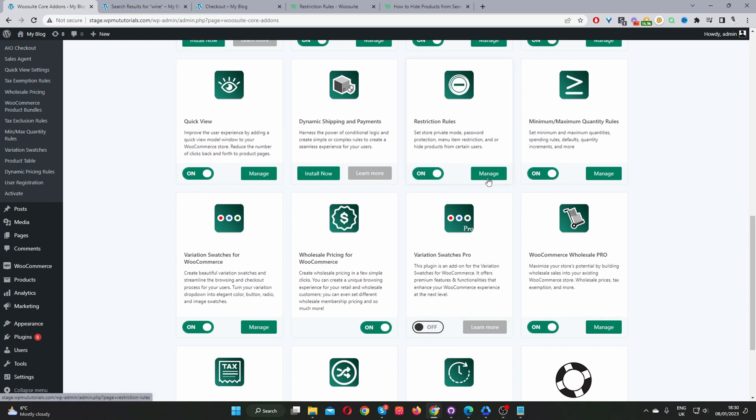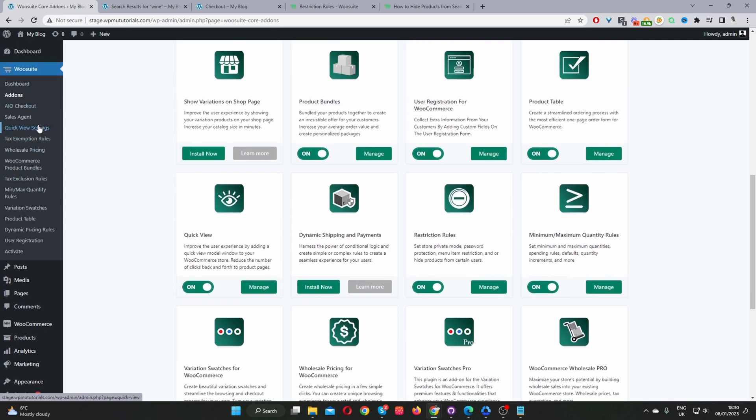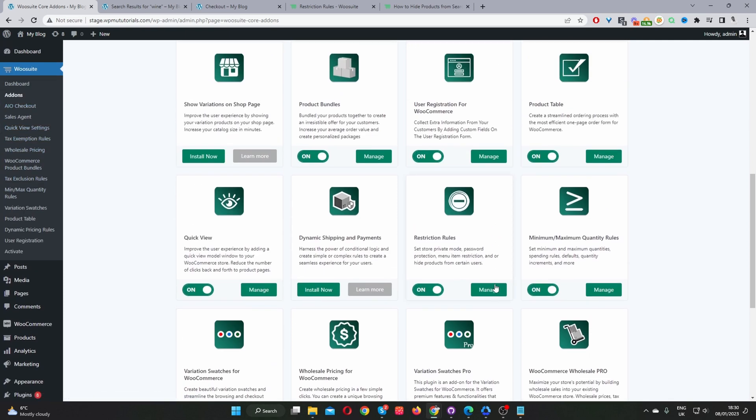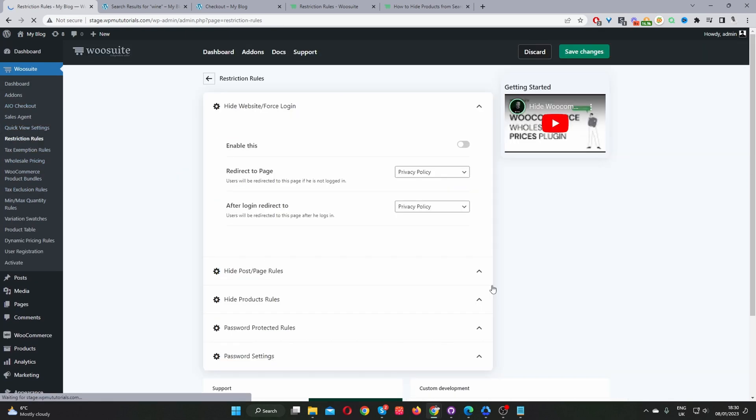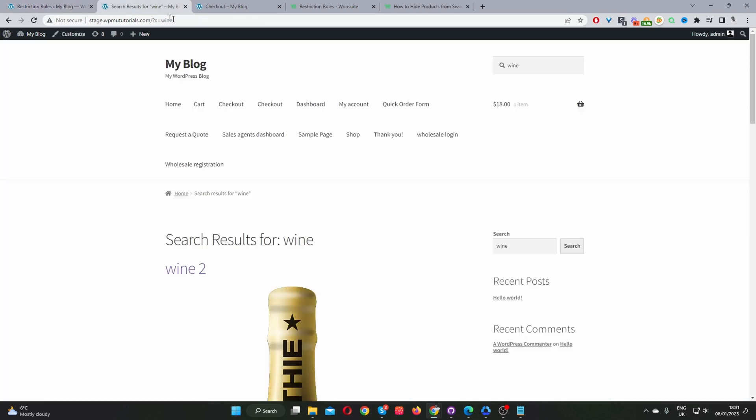If this Manage button doesn't show, if you refresh the page, you'll see the Restriction Rules link in this menu item here. So I'll just click Manage here. And before we actually configure our rule, let's first have a look on our storefront and see what exactly we'll be doing.